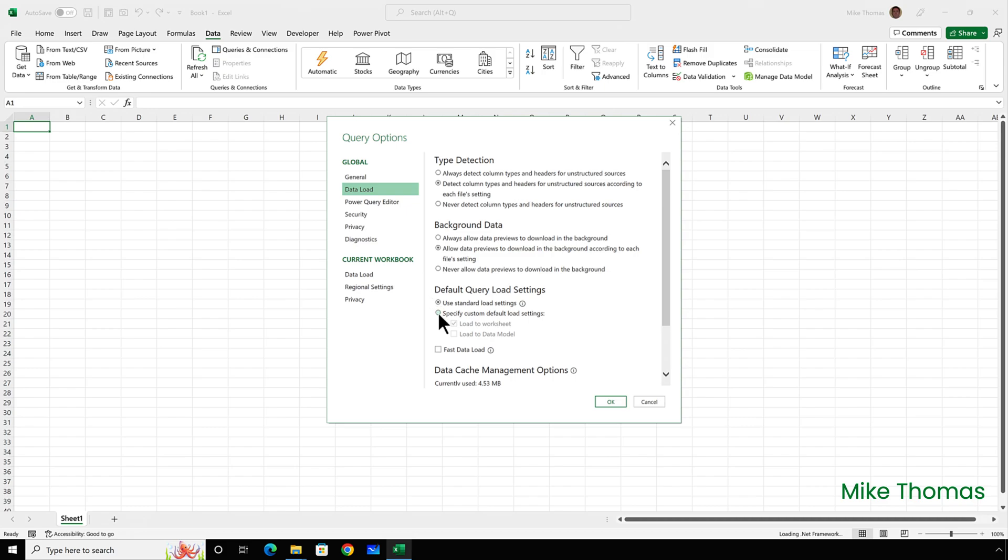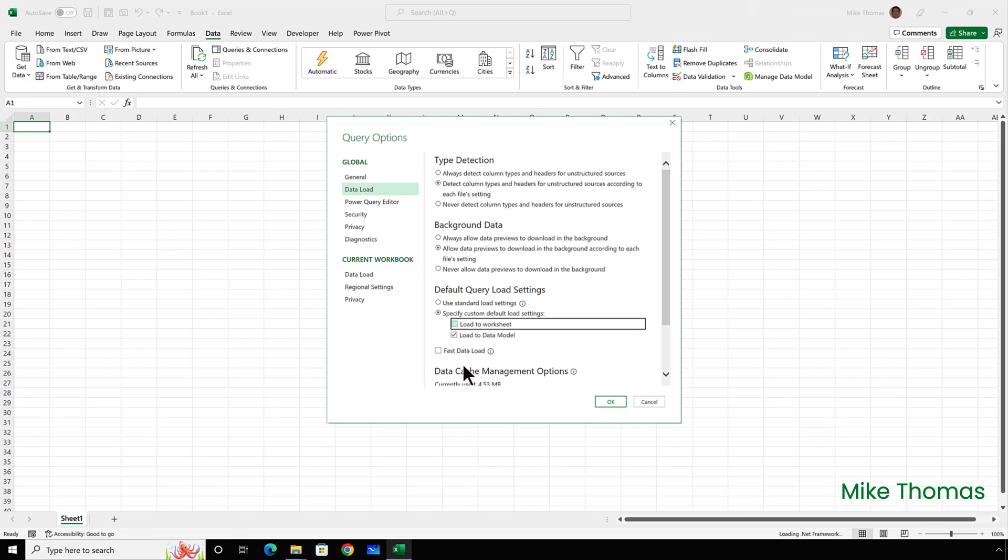And I'm going to only tick load to data model and untick load to worksheet. And what that means now is when the load button is clicked, it will load the data only to the data model.